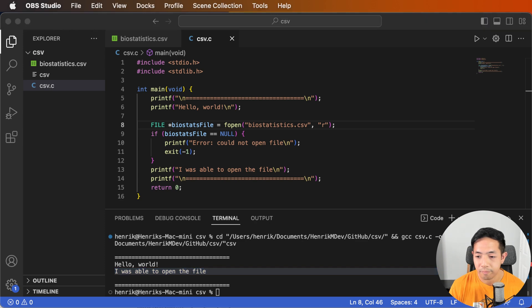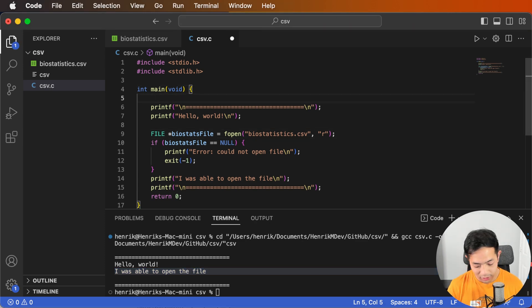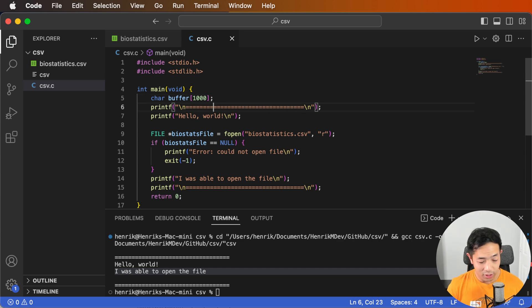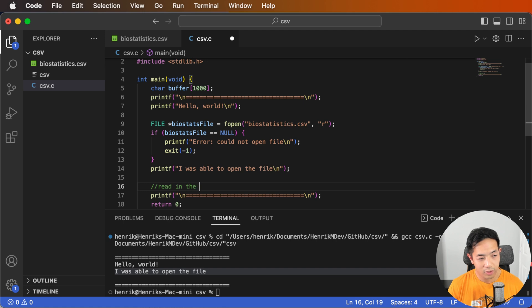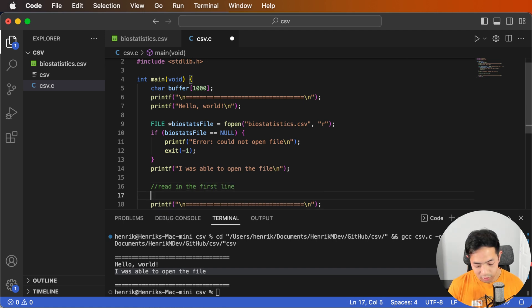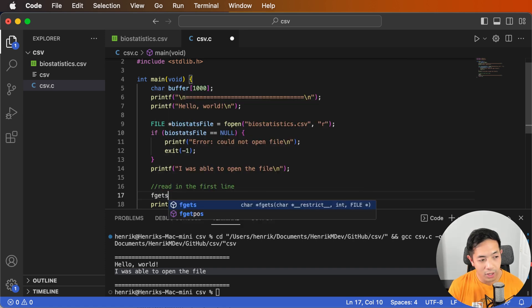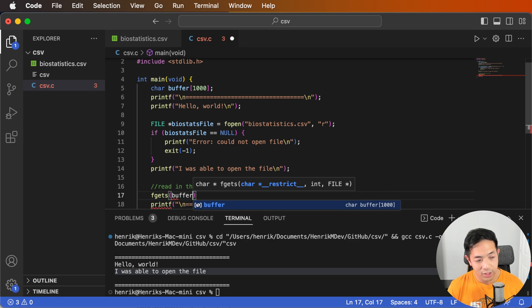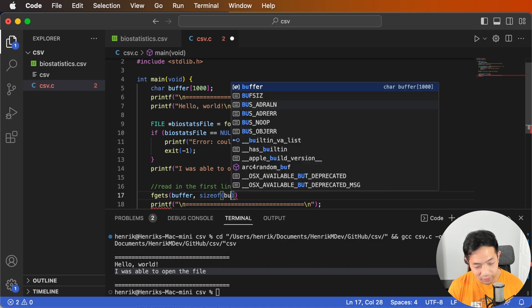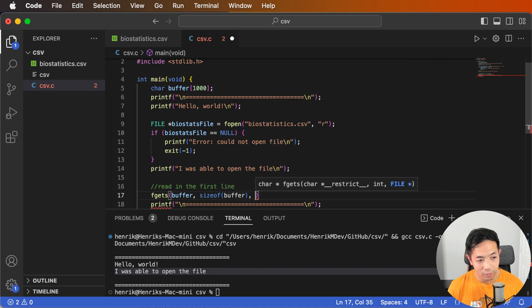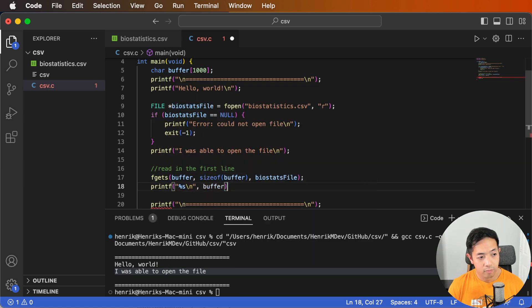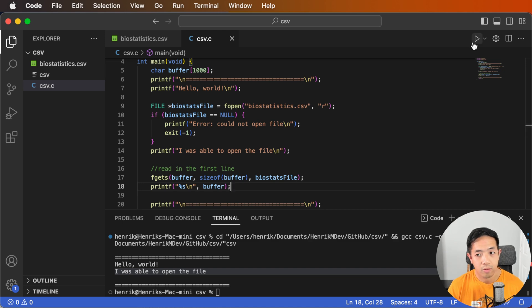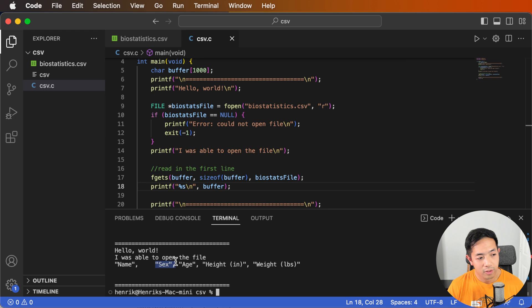Now we need to read in the data. To do that, we need a buffer to read data into — let's create a char buffer array that's 1000 characters long. Then we'll read in the first line using the function fgets: we pass our buffer as input, specify the size of the buffer, and add in the biostats file to get the data from. Then we print that line, and we're able to read in the first line of the file.